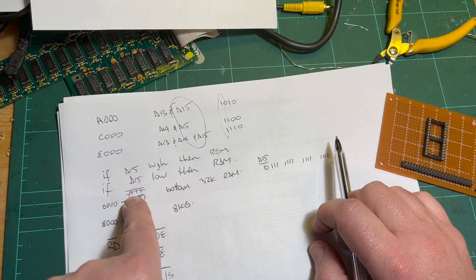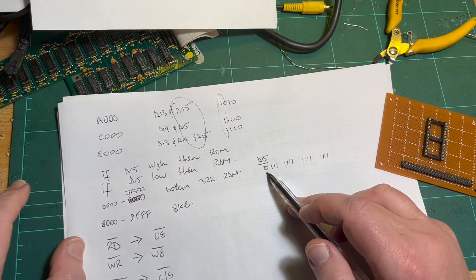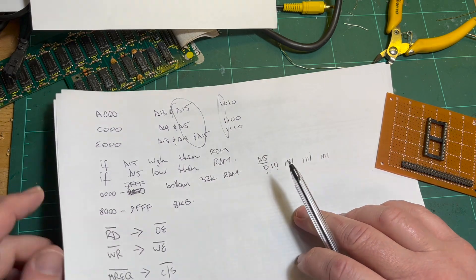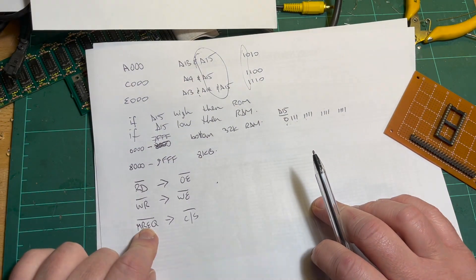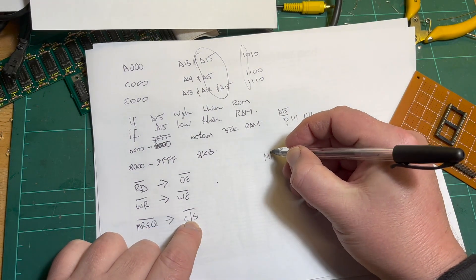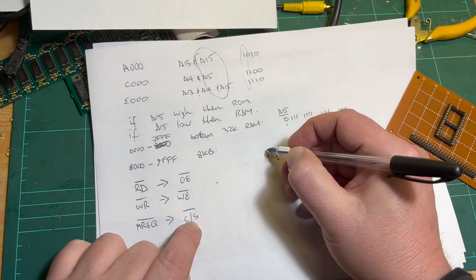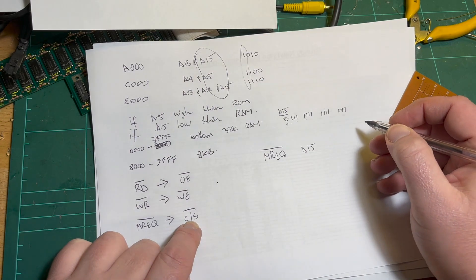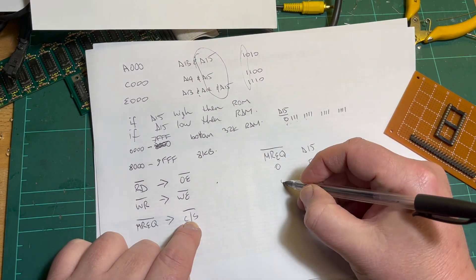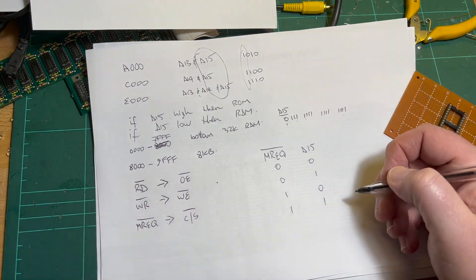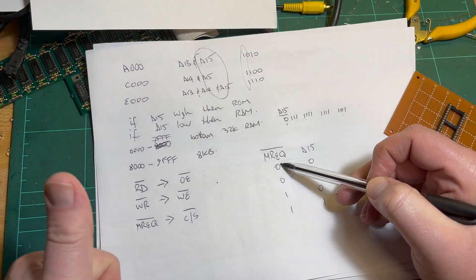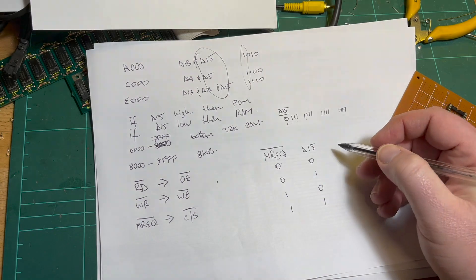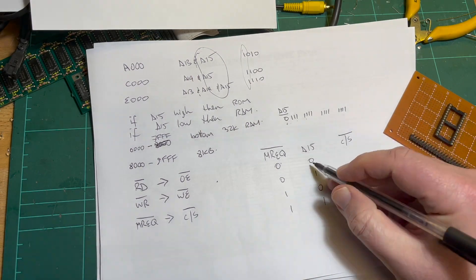So I'm thinking if A15 is high, then we're accessing the ROM. Otherwise we're accessing the RAM, because the RAM I assume takes the bottom 32K - zero to 7FFF, which always has bit 15 zero.